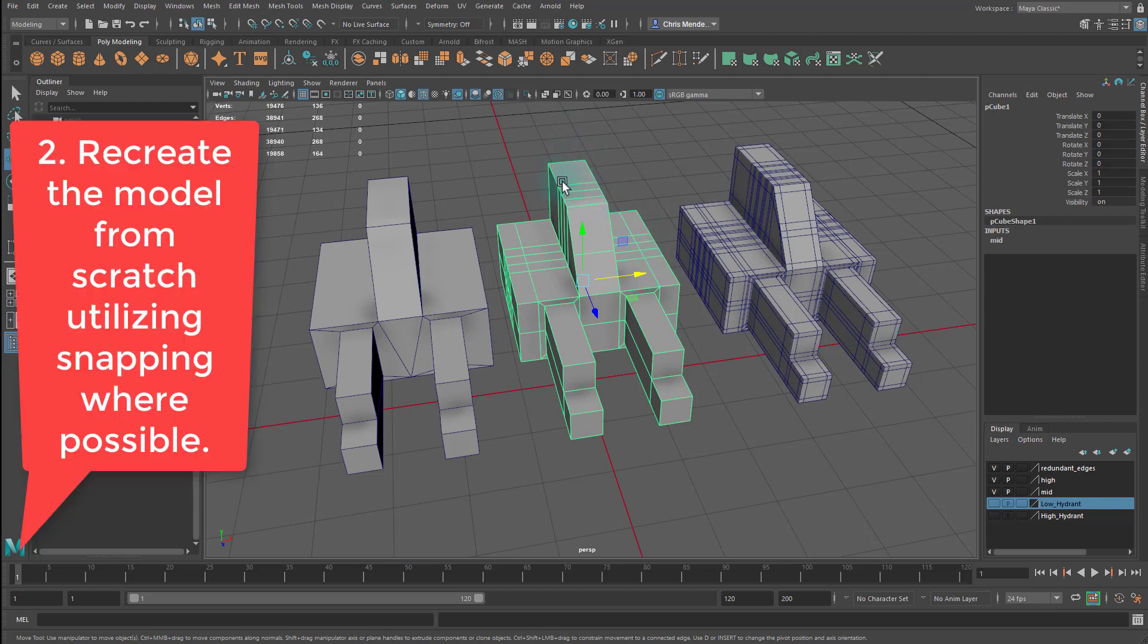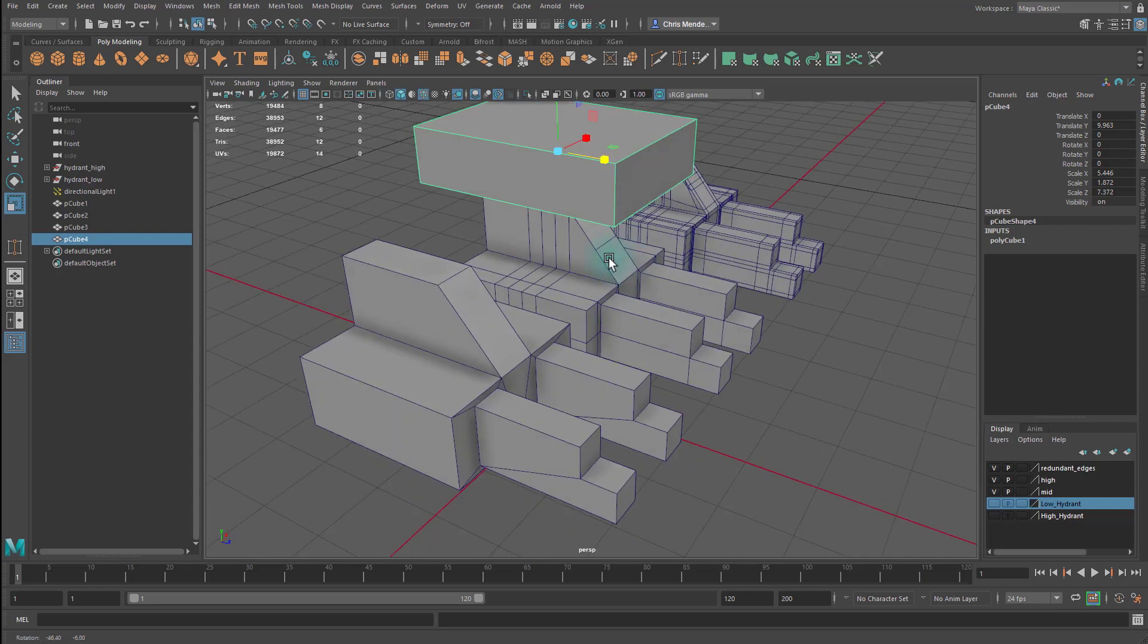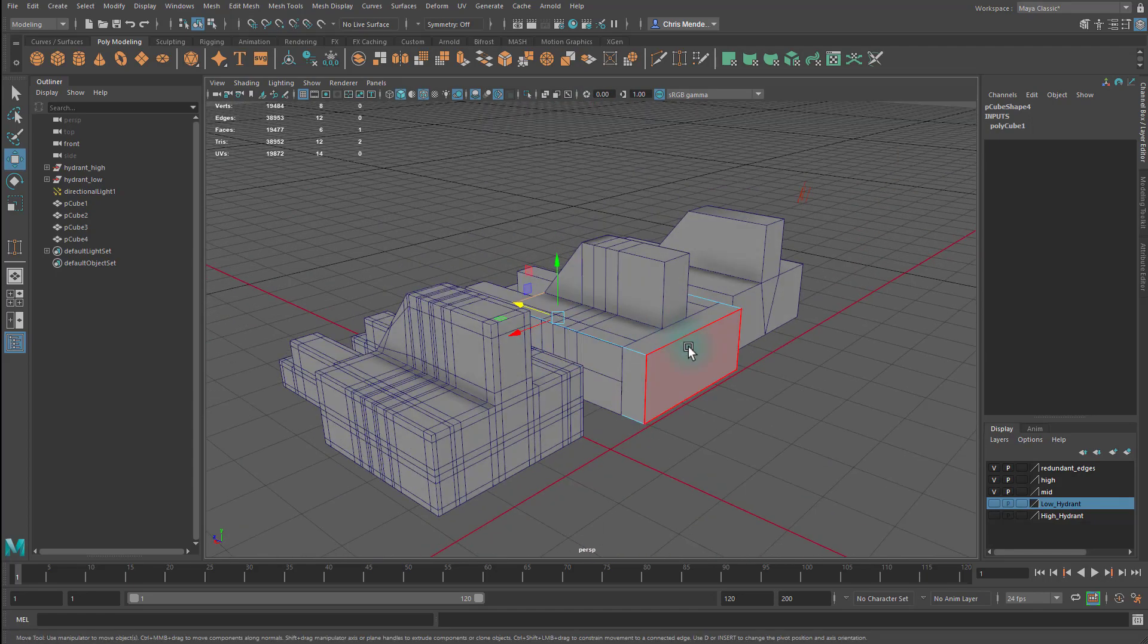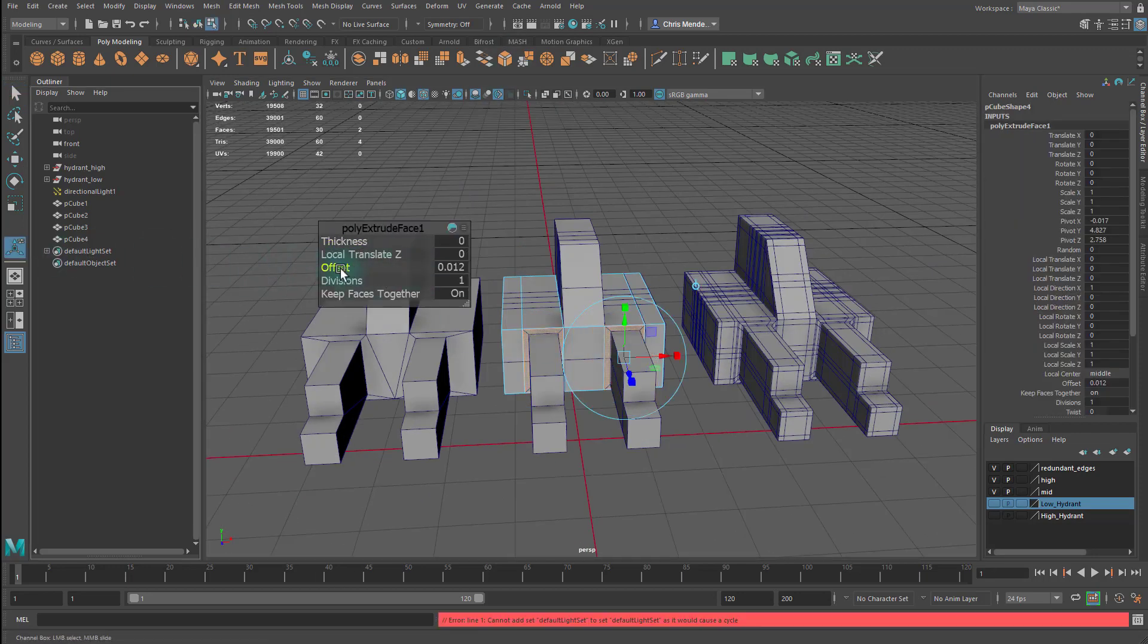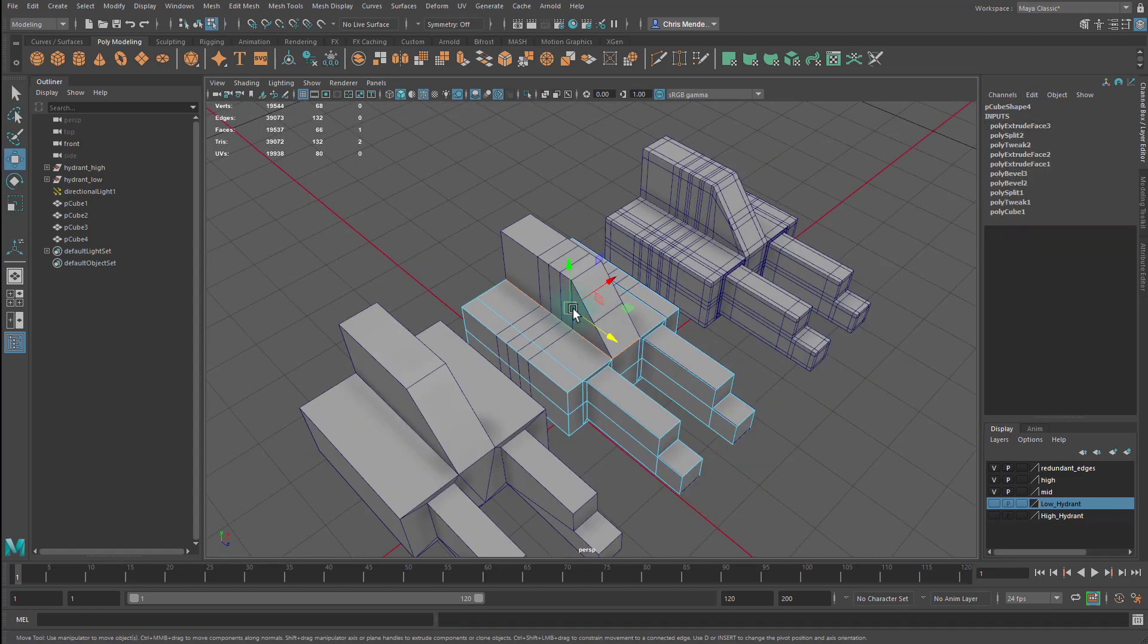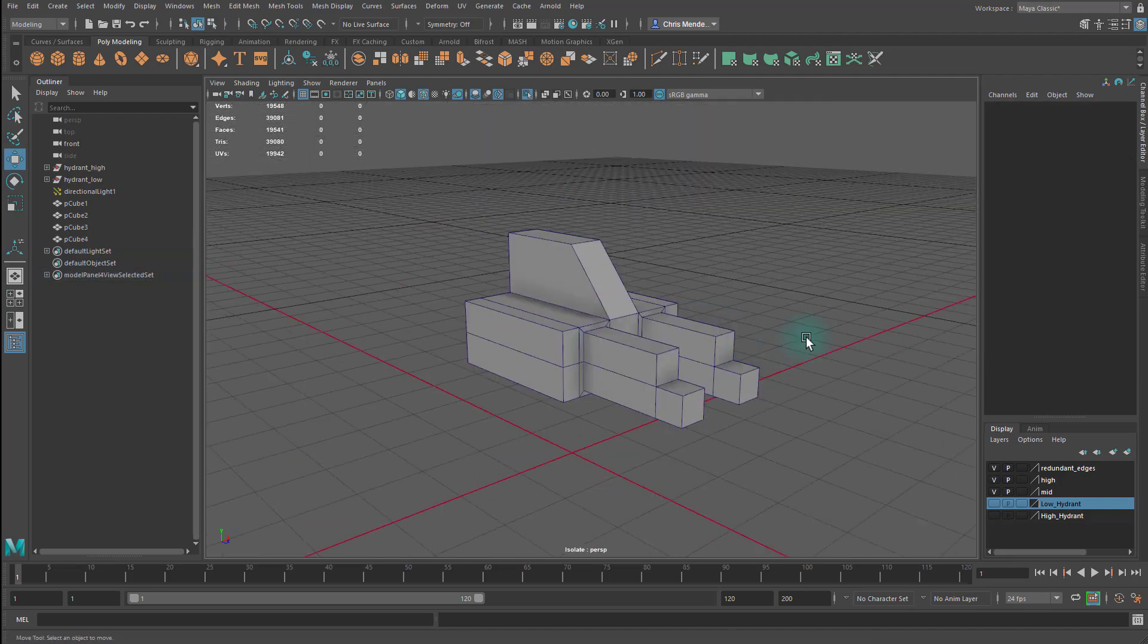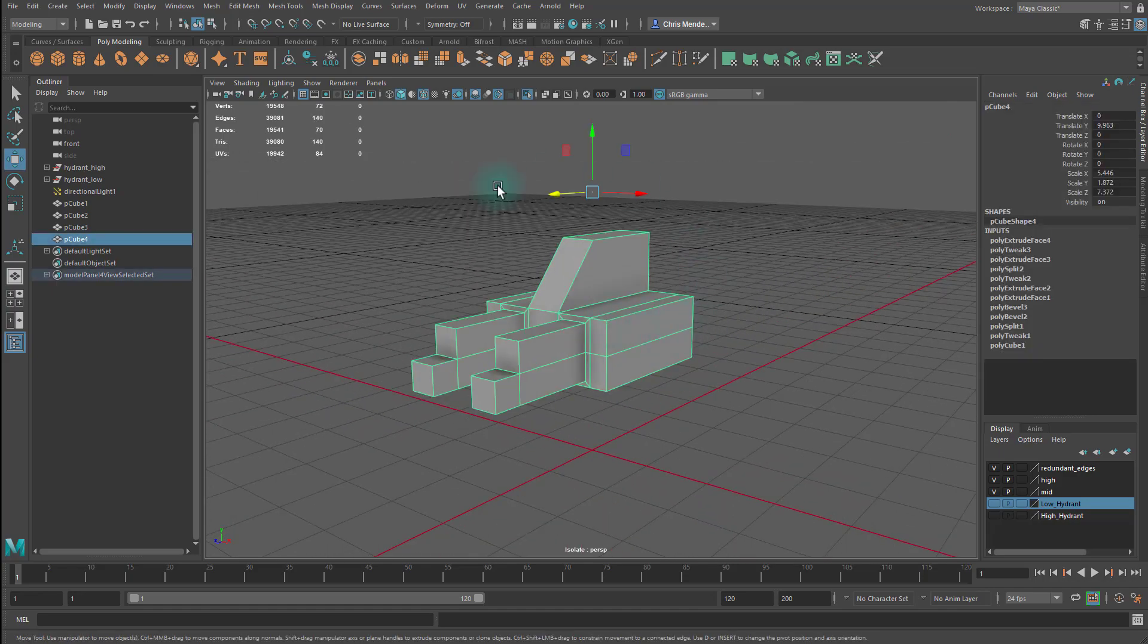The second way would be to recreate the model from scratch using snapping where possible. So I could create another cube and start to scale this. And now you can see I've recreated that shape from scratch. Frequently this is much faster than the next option that you have.